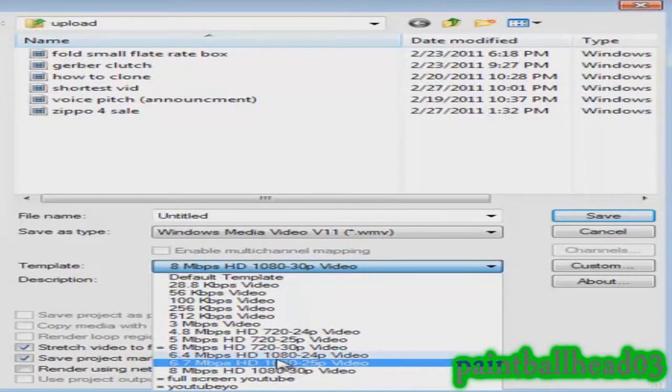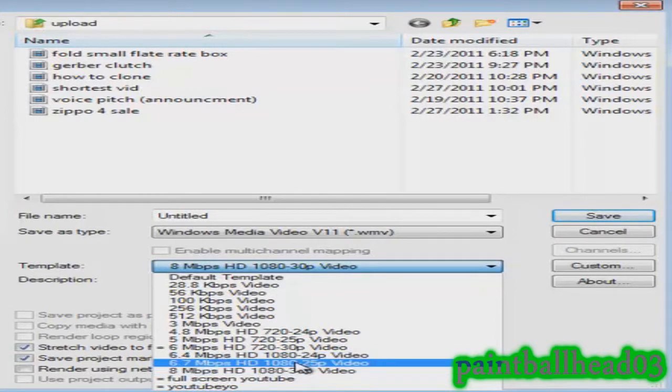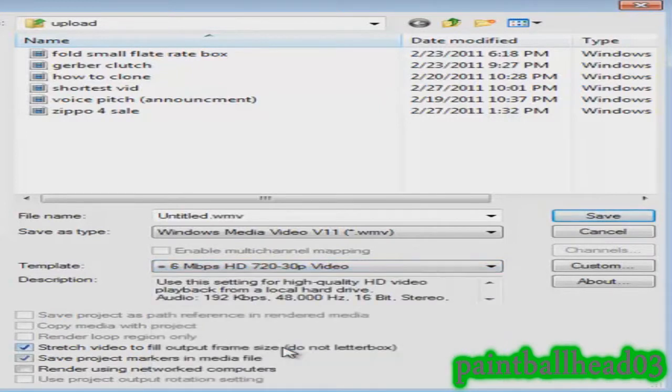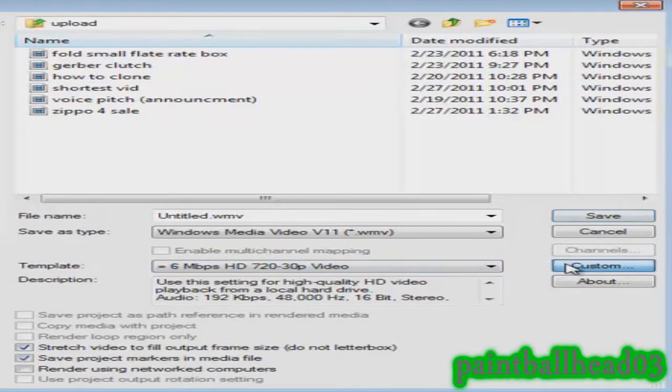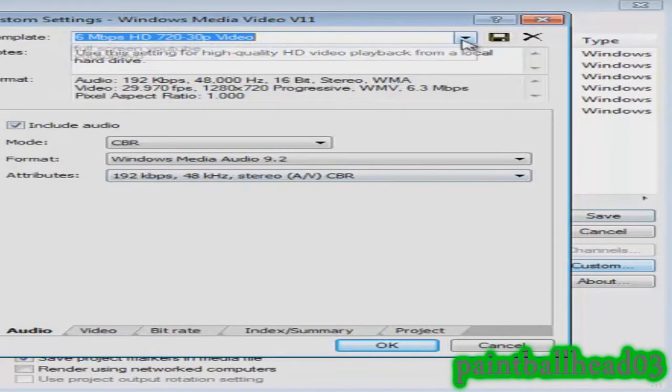If you do everything that I do, it will be this one right here, 6 Mbps HD. If you did 1080, find out which 1080 it is. If you forget which one you use, you need to customize it, so make sure you click on the template that you use and then you can edit it.